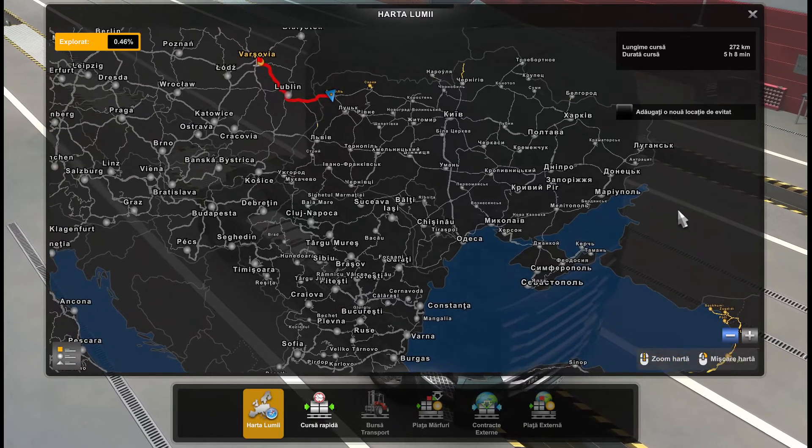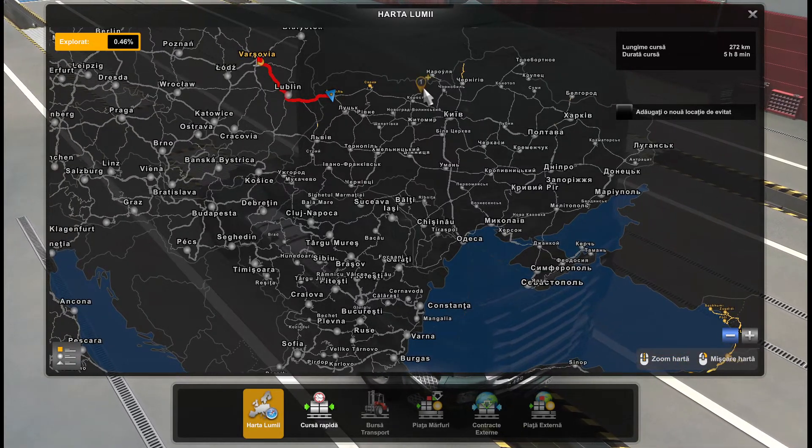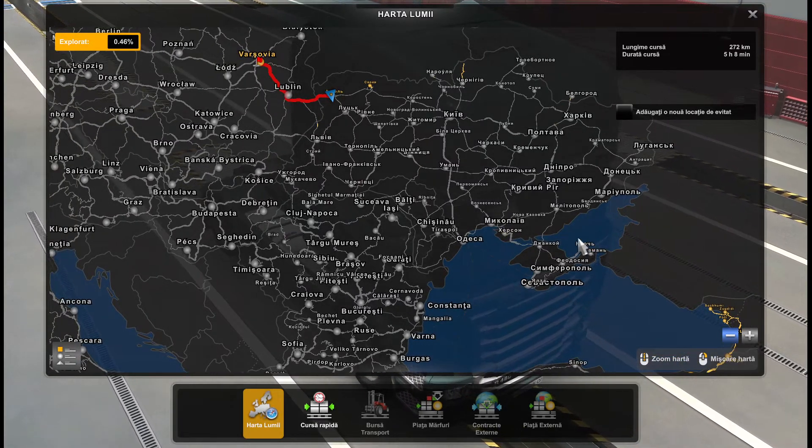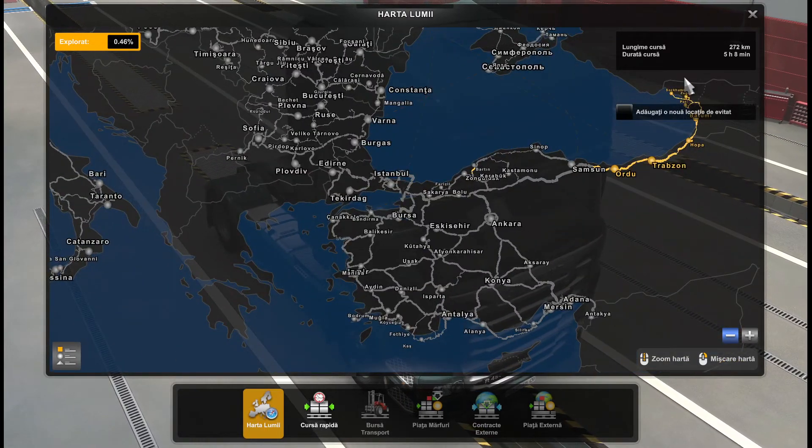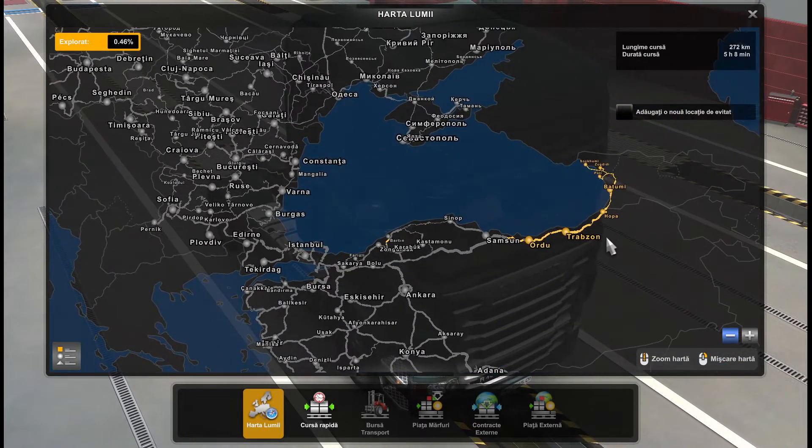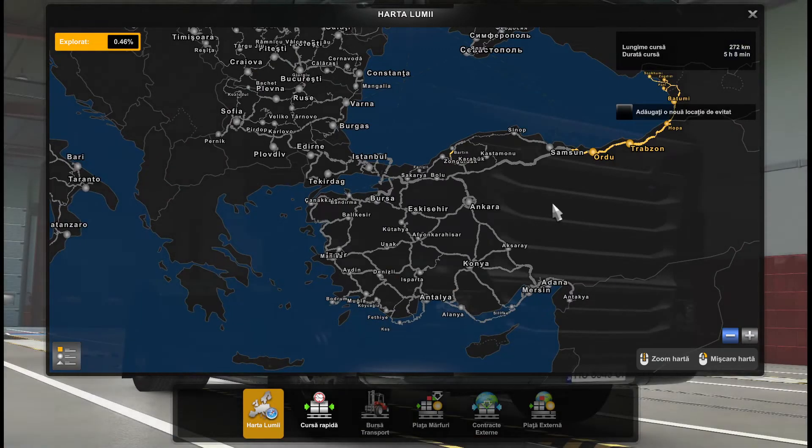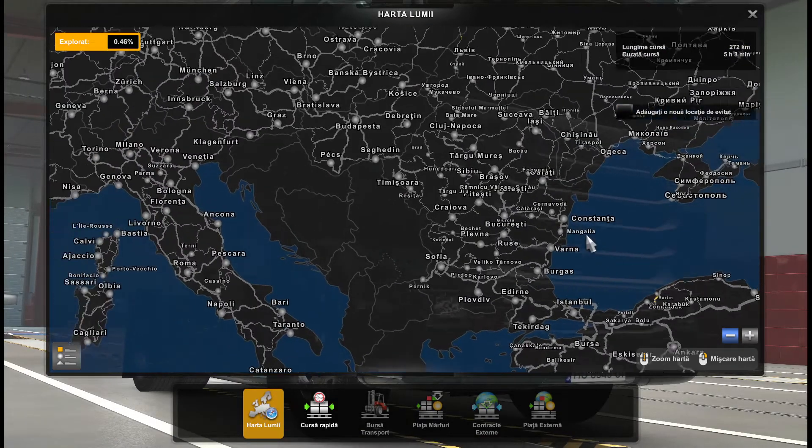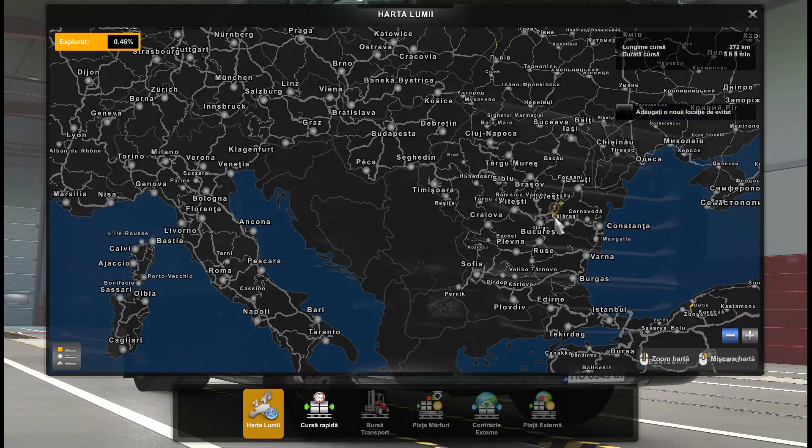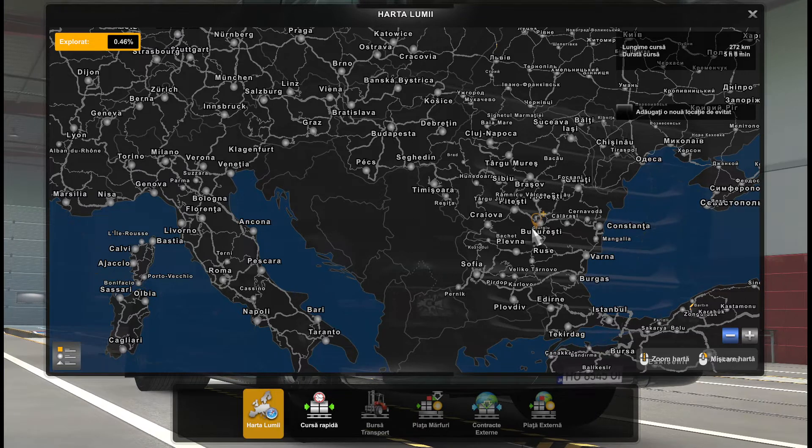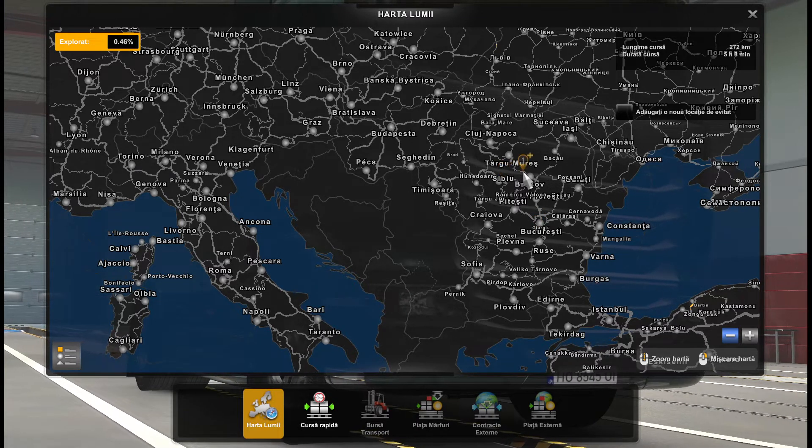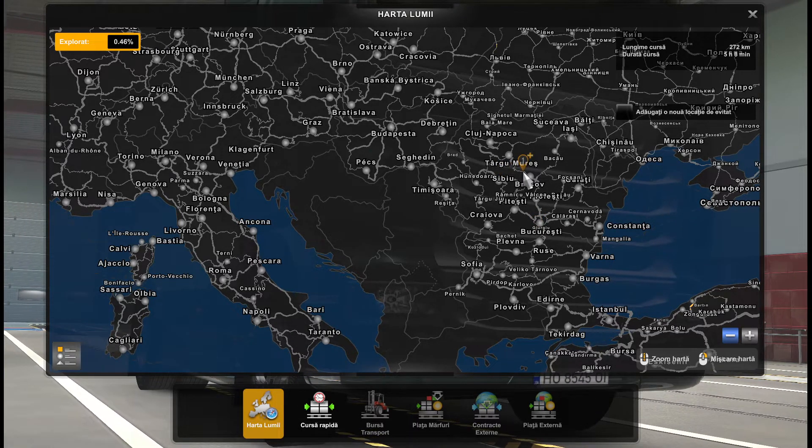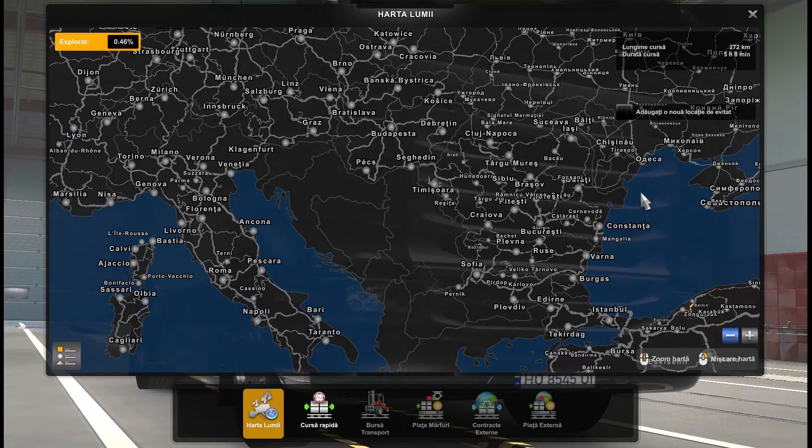As you see here, we have the entire Ukraine, Crimea, parts of Georgia, parts of Turkey, and a lot of development in Romania over the Balkan DLC. We didn't erase anything from Balkan DLC, just added to it.